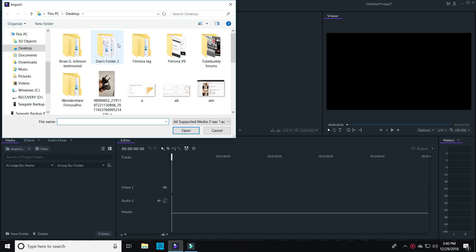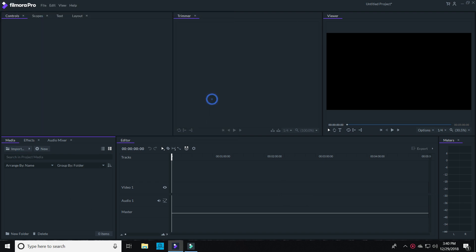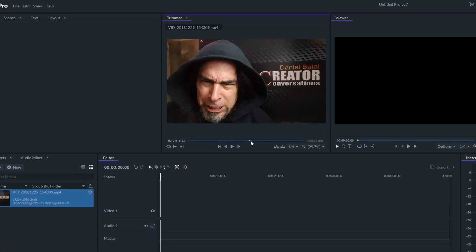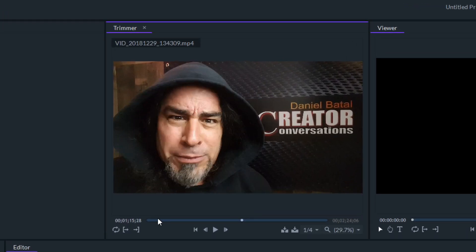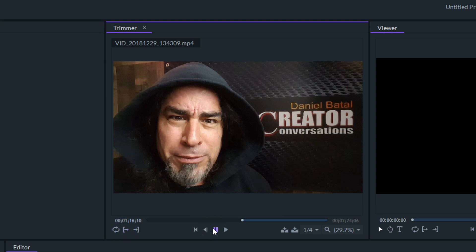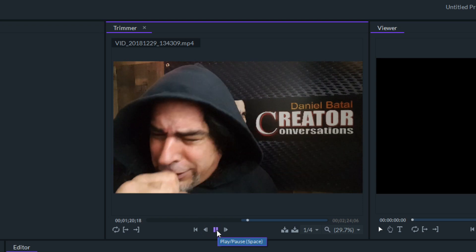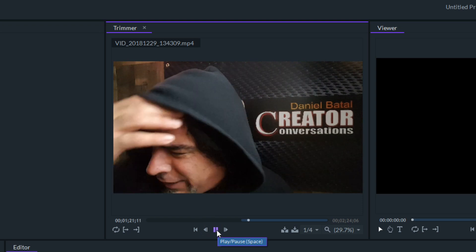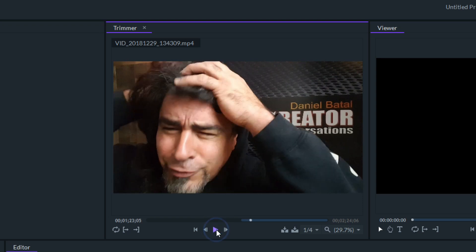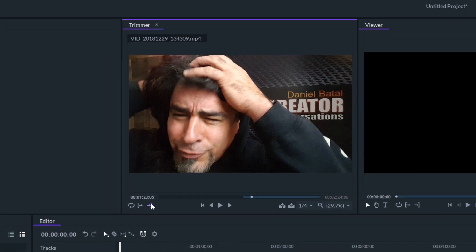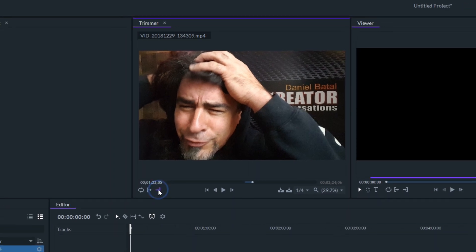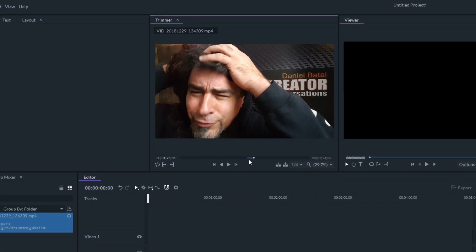Let's bring in a piece of footage. Before we add that to our timeline, we can view it and adjust it to find the exact part we want to work with instead of the entire clip. FilmoraPro gives us our own separate trimmer window just to handle this. I'll set the beginning and end points of the piece I want to use, and then drop just that section into the timeline.